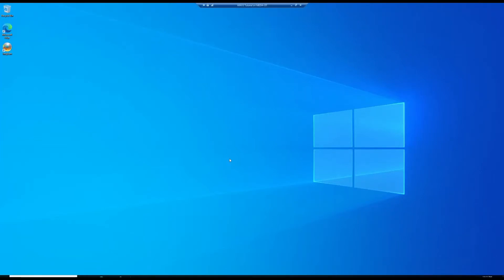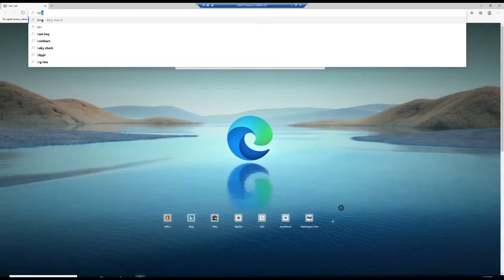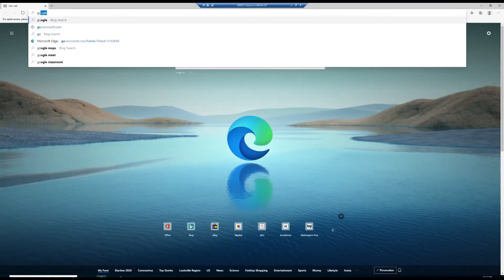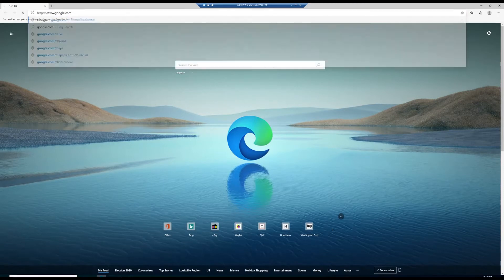Welcome everybody, today we're going to be using MicroDICOM to view radiology images from a DICOM disk or a DICOM ISO. To get started, first we're going to need to open up our web browser and download MicroDICOM. Just do a Google search for MicroDICOM.